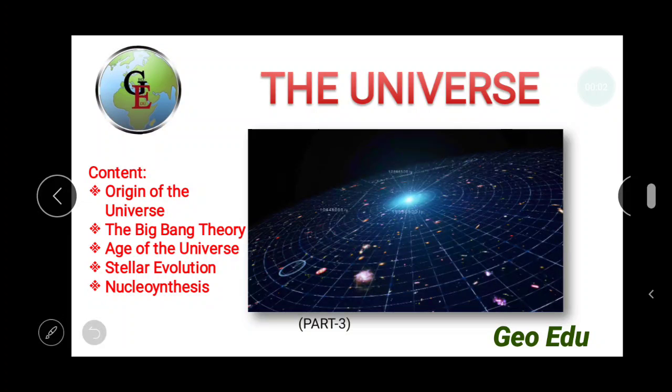Hello friends, welcome to GeoEDU exploring geological knowledge. In this video we will discuss about stellar evolution.